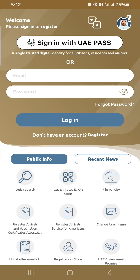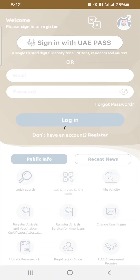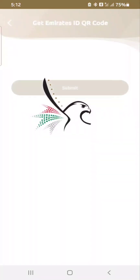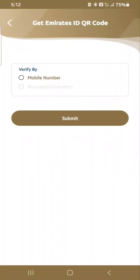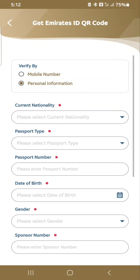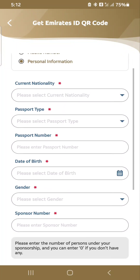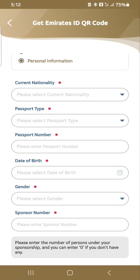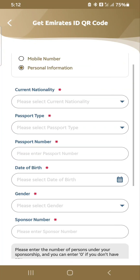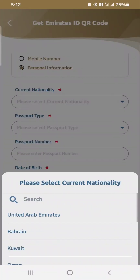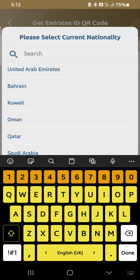There is an option: 'Get MSIDQ Card.' We will click this option first. There are two options: mobile number or personal information. We will click on personal information. We will fill in all the information.